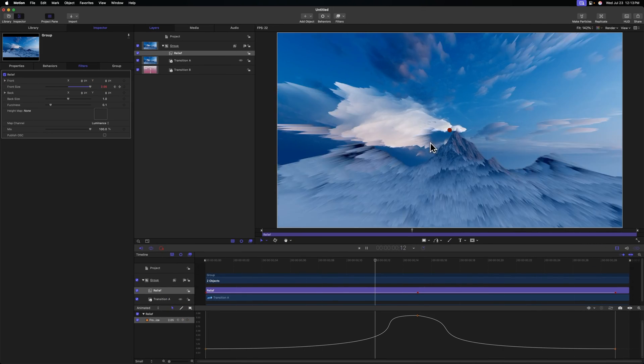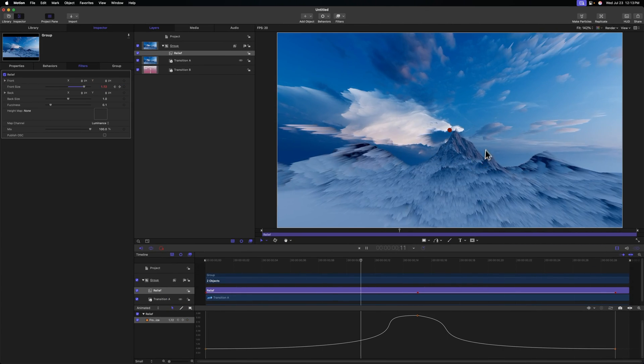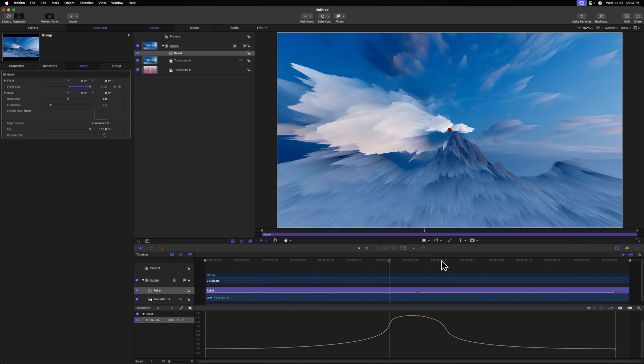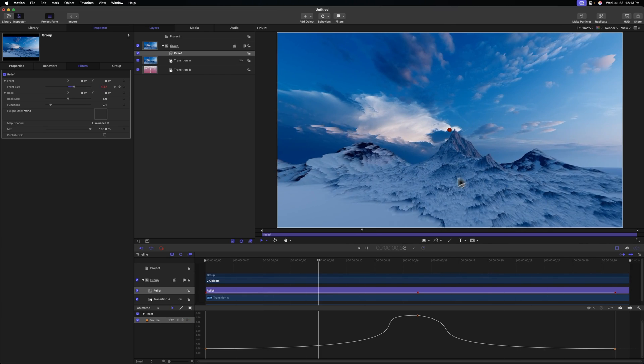So pushing play, the effect is looking really cool. But obviously, we're not transitioning to the second shot just yet. We will get to that.